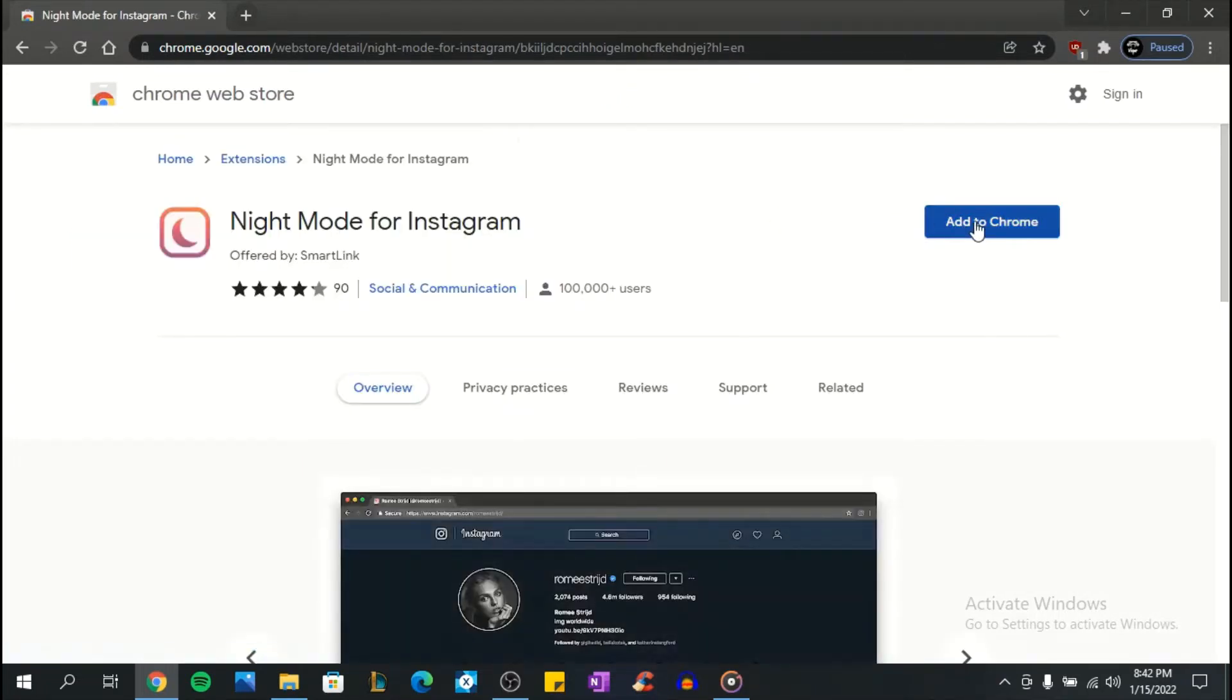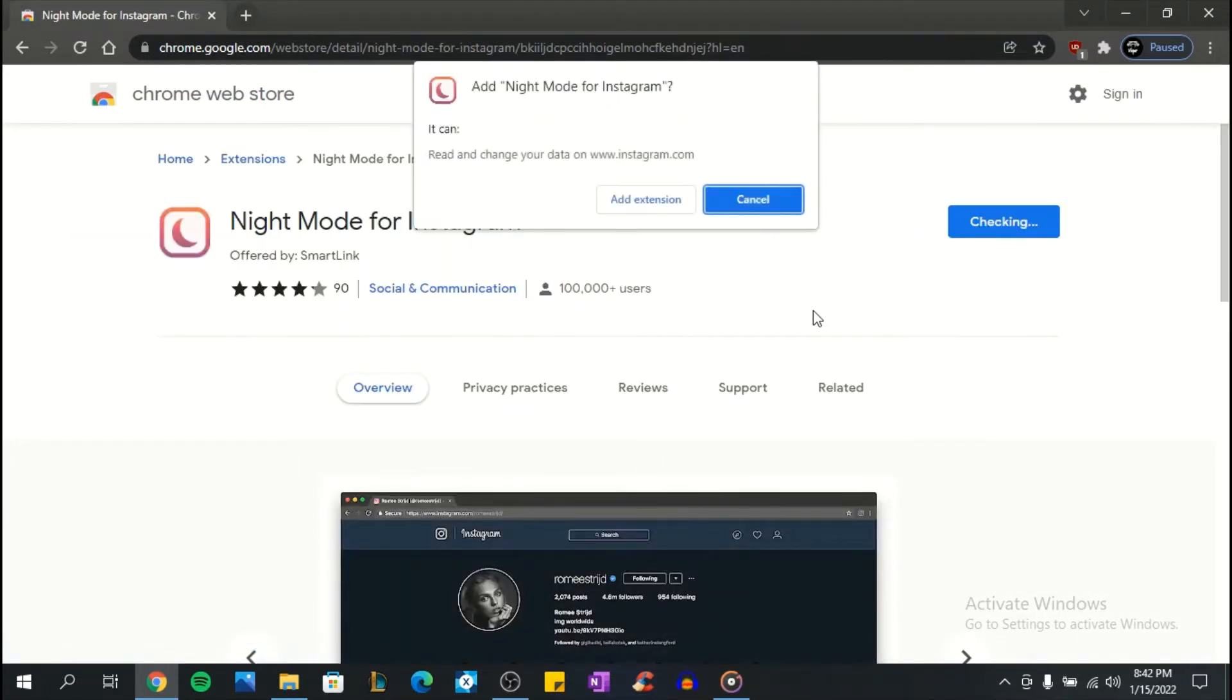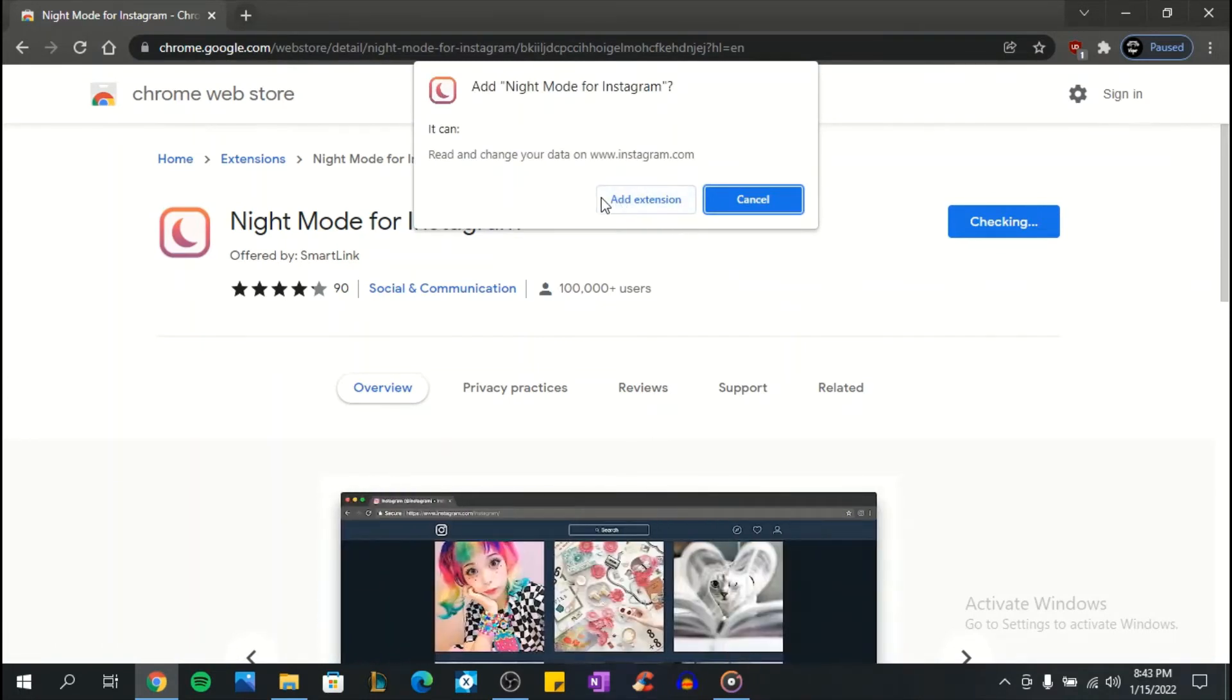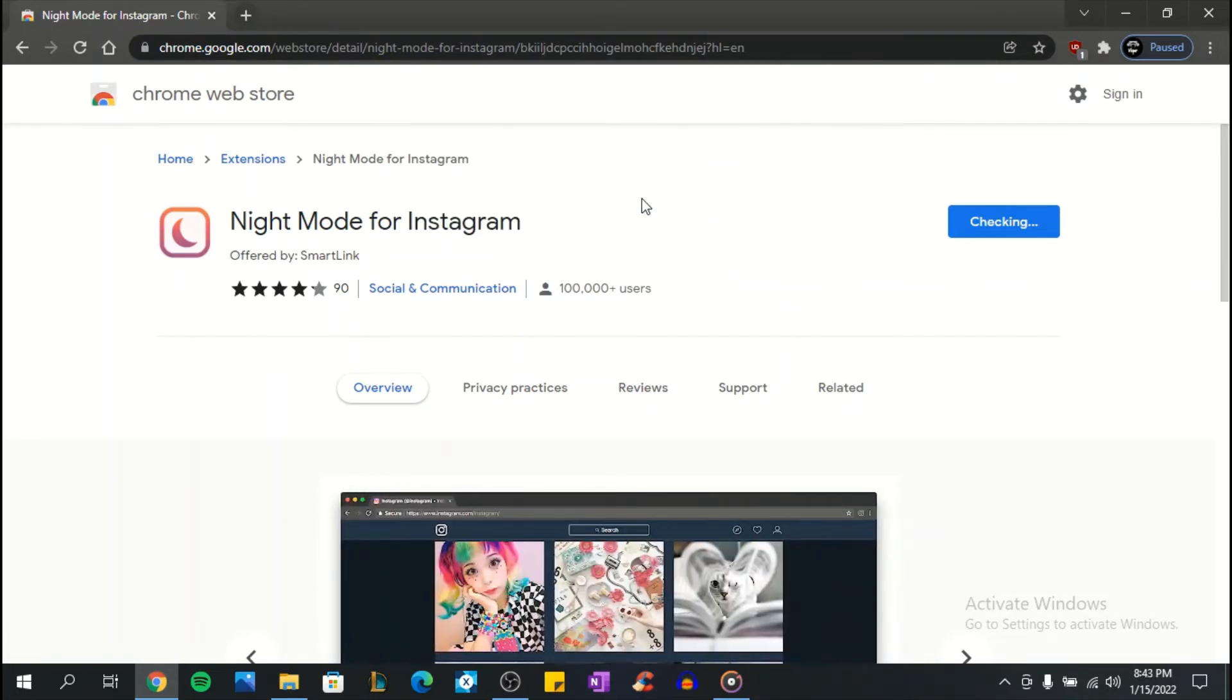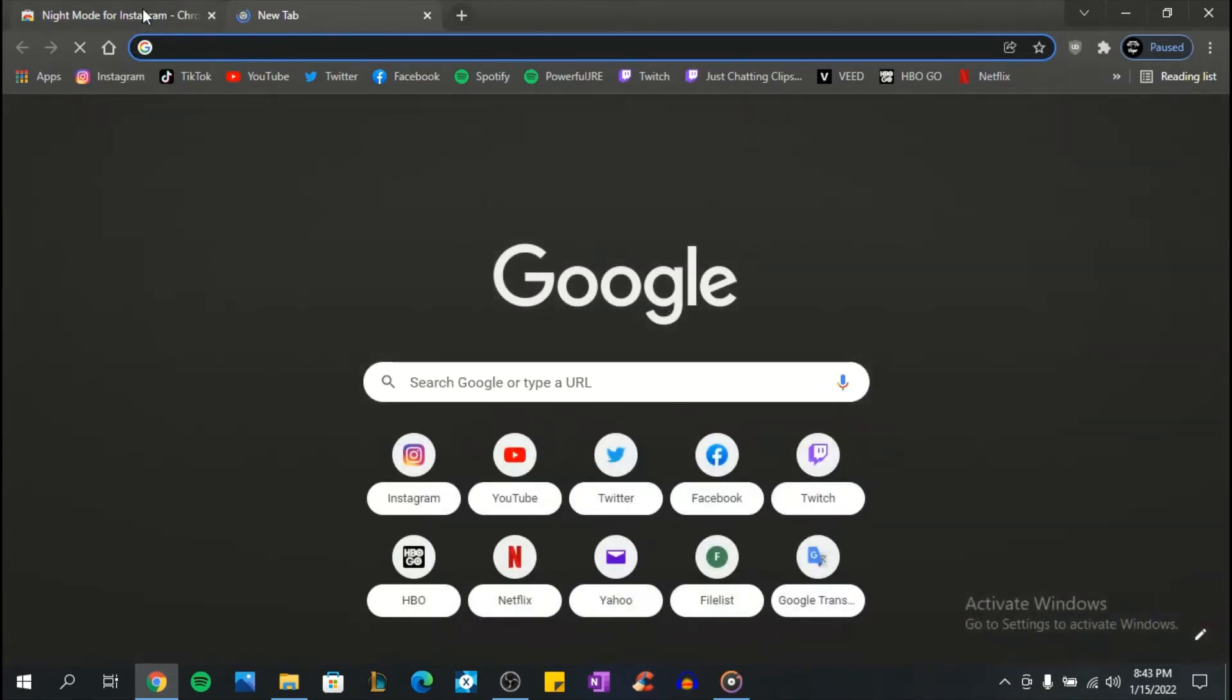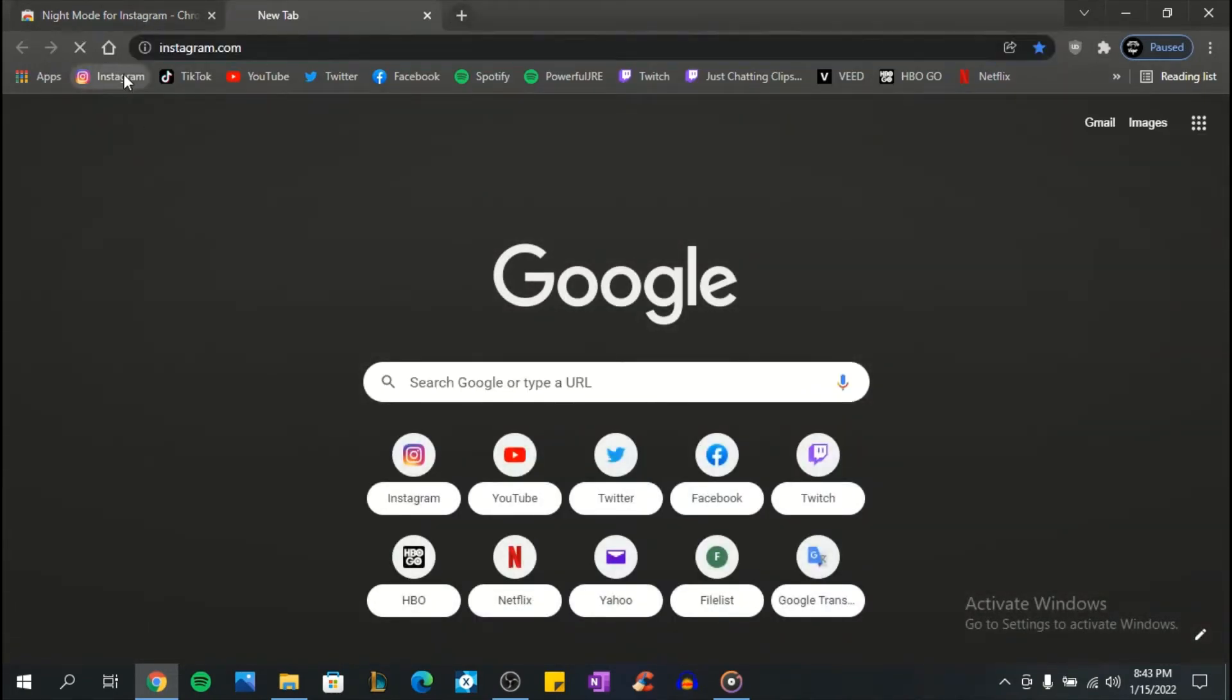The second step is to click on the option add to Chrome. Then, as you can see, they ask you if you want to add night mode for Instagram. Click add extension. After you've done that, the extension night mode for Instagram is automatically installed in your Chrome browser.